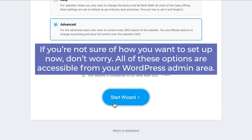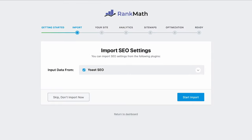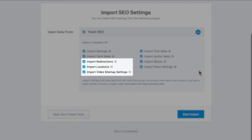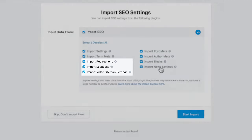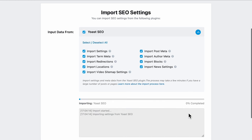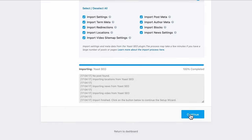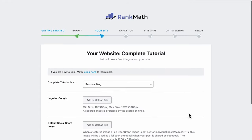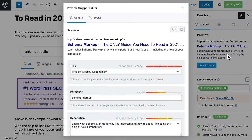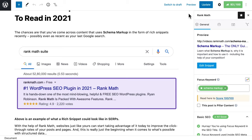If you're not sure how you want to set up now, don't worry. All of these options are accessible from your WordPress admin area. If you've switched to Rank Math from another SEO plugin, we will detect the data in your server and the following screen will be Import. For previous Yoast users, this includes data from Yoast Premium, such as redirections and local news and video SEO. You can select which settings will be imported, then click on the Start Import button. When the import is over, the progress bar will show 100% completed. We recommend opening a few pages and posts to check if the data was correctly imported in the post editor after the process is complete.